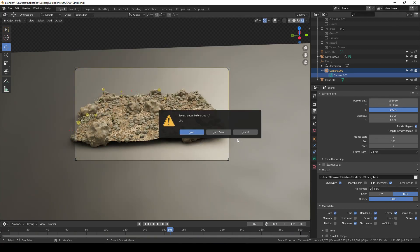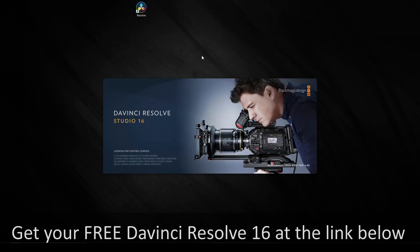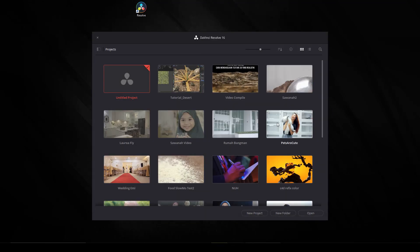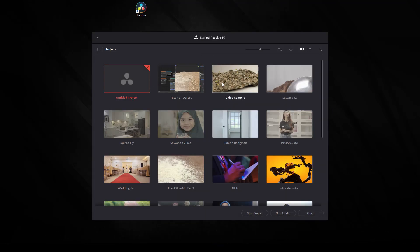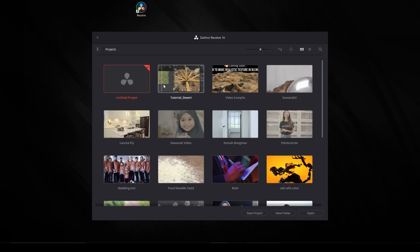Now we can close Blender. I use DaVinci Resolve to edit my video. You can get it free at the website. If you're using DaVinci Resolve for the first time, go to Untitled Project and double-click.